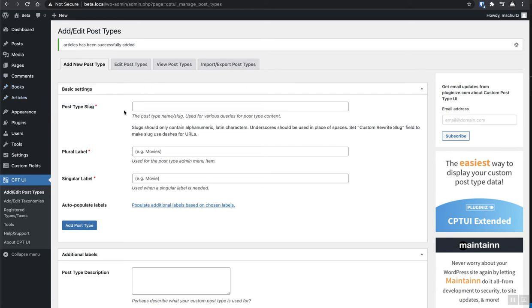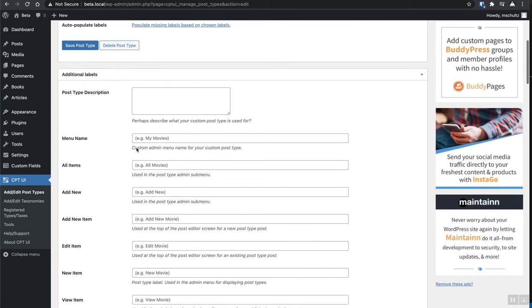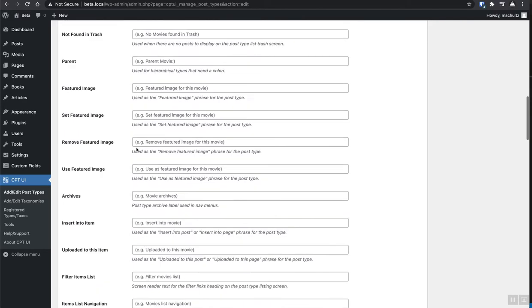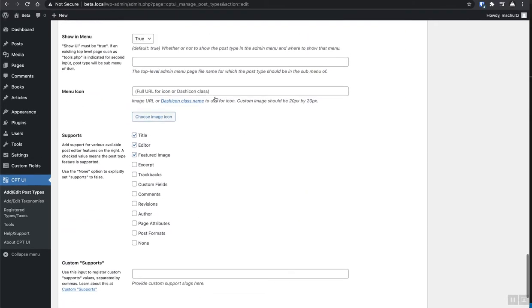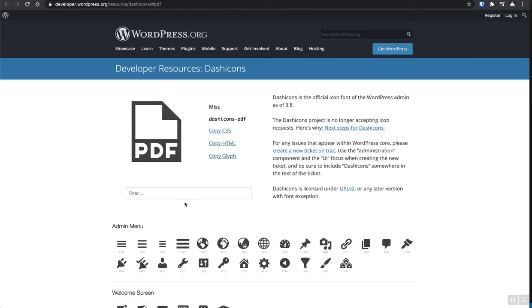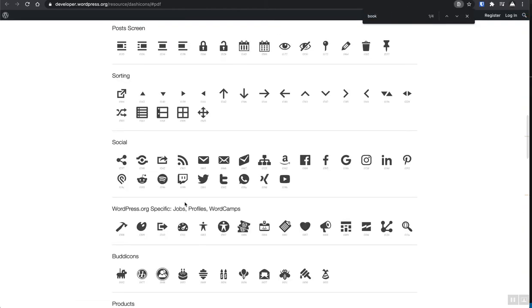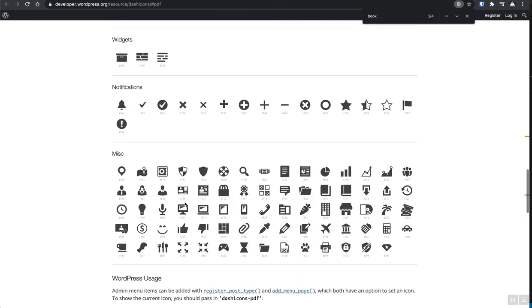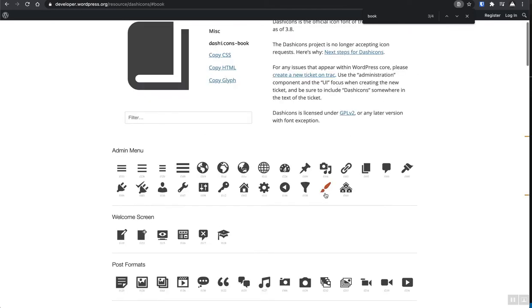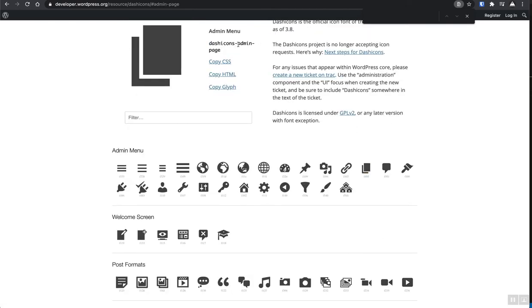And I want to pretty that up a little bit. So under books, I'm just going to go ahead and add an icon to see if they got a book one in here somewhere. I feel like I'm blind. There's one that's fine. All right. Let's grab that one, dash icons book.